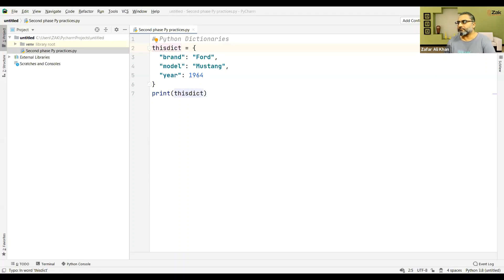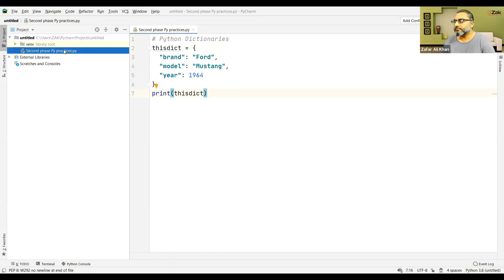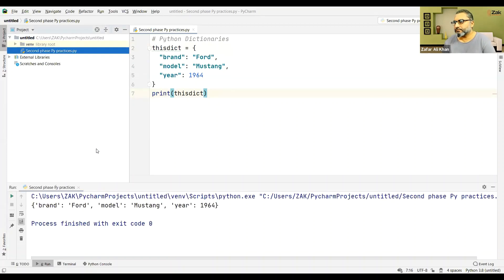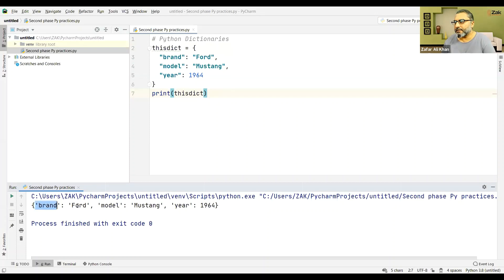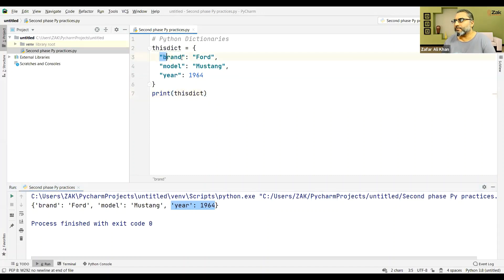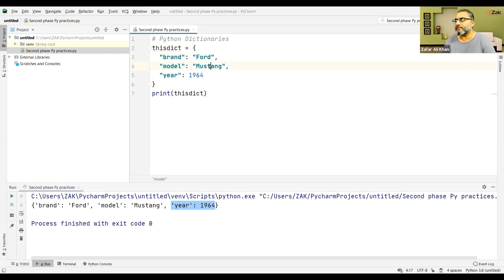If I execute this, what do you see? This is a dictionary: brand is Ford, model is Mustang, year is 1964. So keys and values — this is the key, this is the value; this is the key, this is the value; this is the key, this is the value.